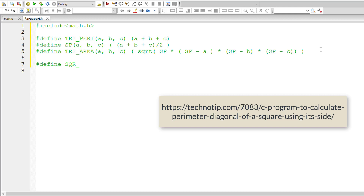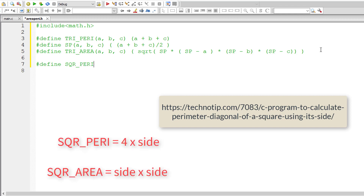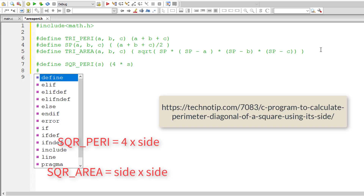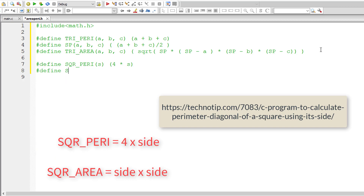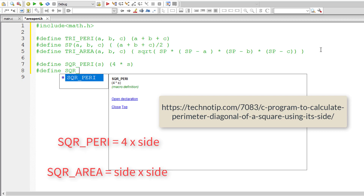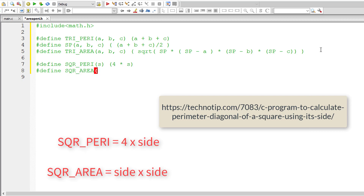Now let me define the square macros. For perimeter of a square, the formula is 4 times side — all four sides of a square are equal, so perimeter is 4 times side. Area of a square is S times S — multiplication of two sides.